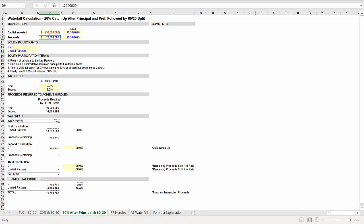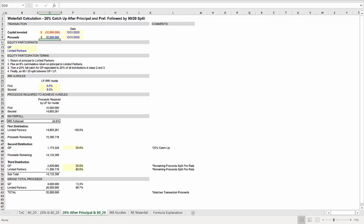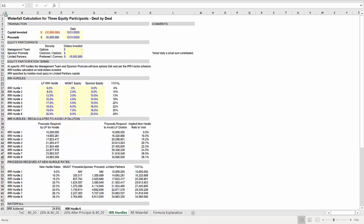If you input proceeds of $12 million, for example, we don't have sufficient proceeds for the catch up at all. Running through these kinds of iterations can also help you check your work, which can be very valuable as waterfall schedules get more complex.